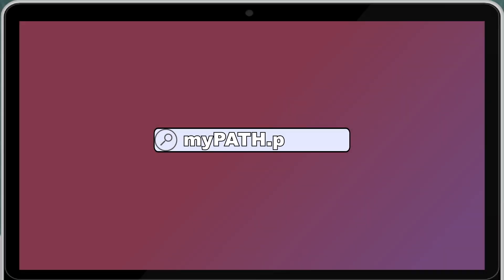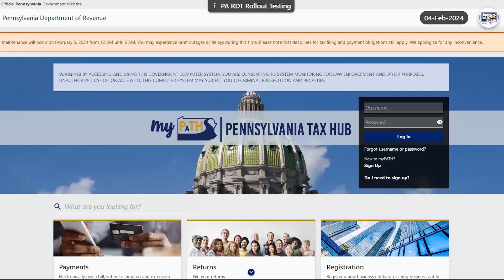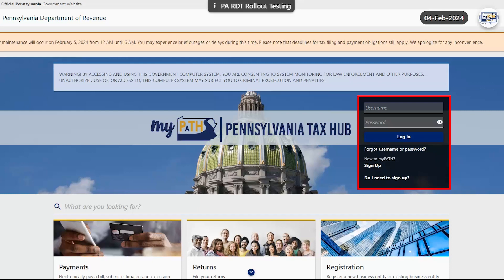To get started, you will need to visit mypath.pa.gov, which will take you directly to the MyPath home page. Creating a user profile is done by locating the black login box near the top of the screen and clicking on the sign up hyperlink.